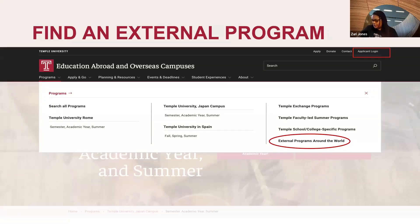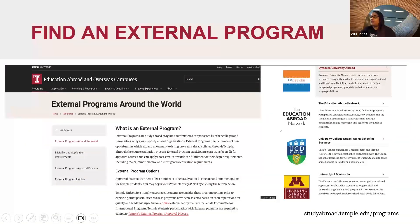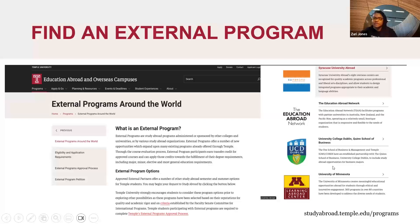If you're looking for an external program on our website, go to studyabroad.temple.edu and under the Programs tab in the corner, you'll see External Programs Around the World. Clicking that link brings you to a landing page with more information about external programs, a link showing the external program approval process — the steps to make sure your credits transfer to your degree program — and a list of all the companies and universities we partner with and whose programs we approve.